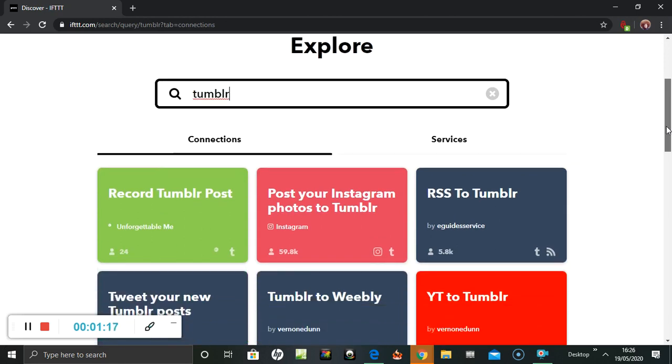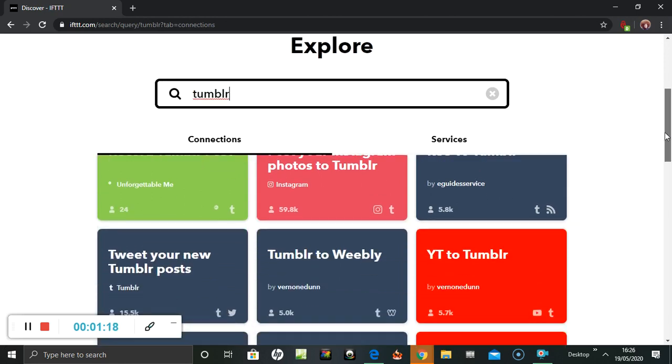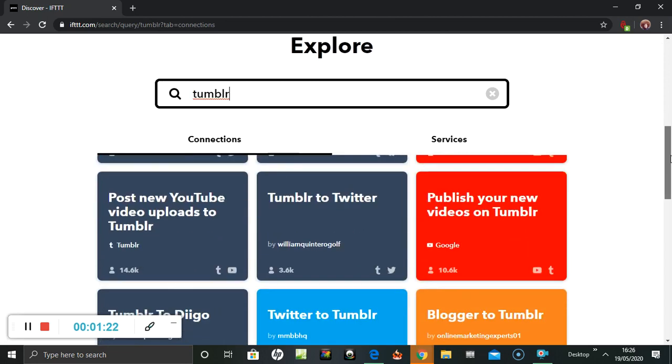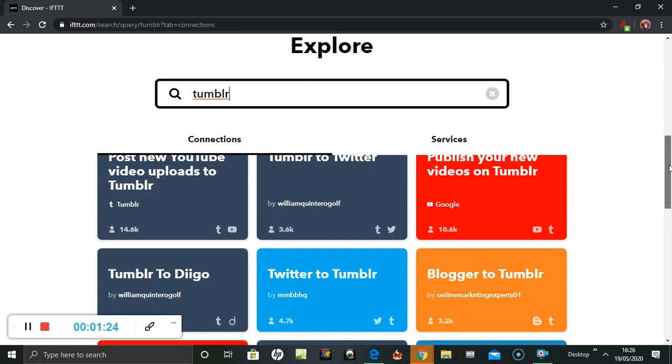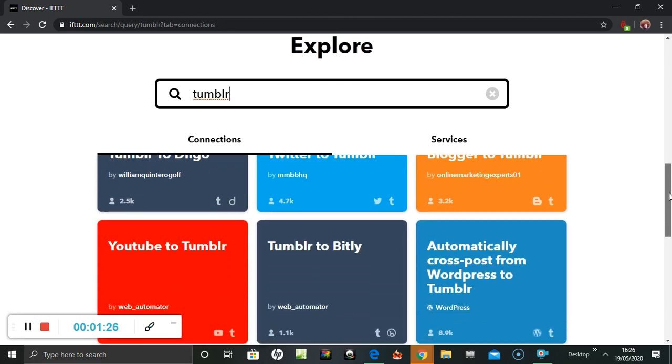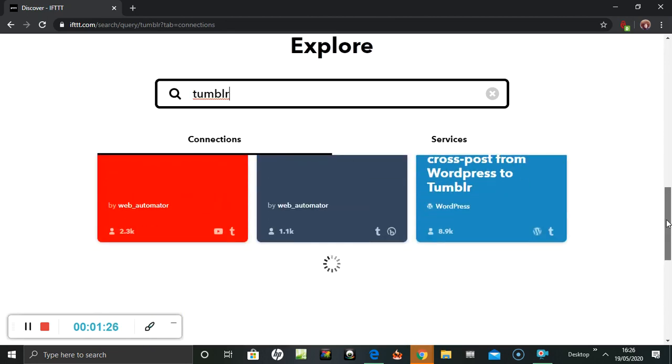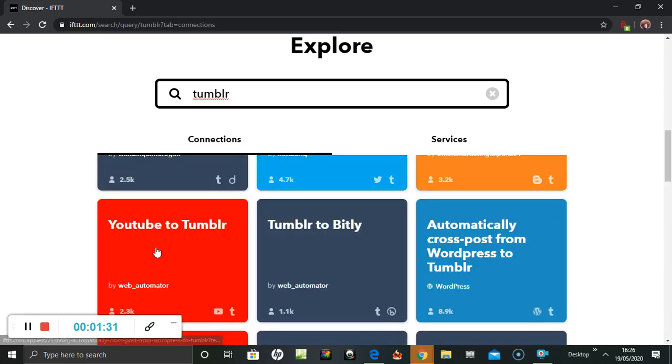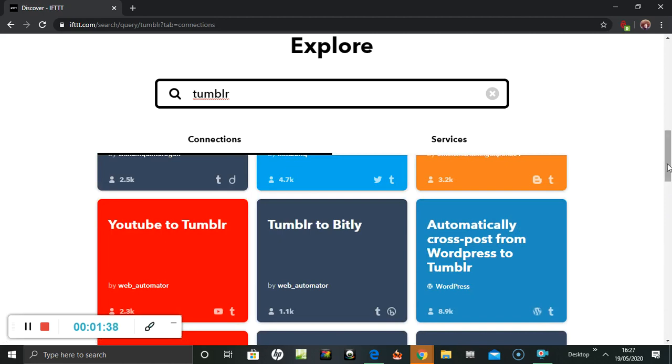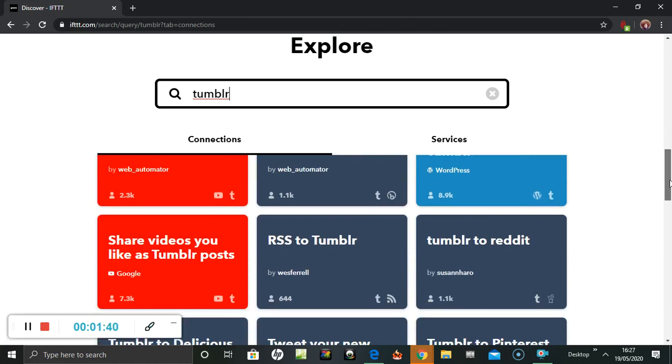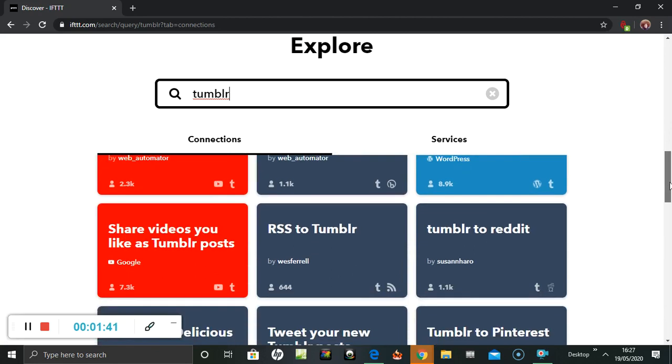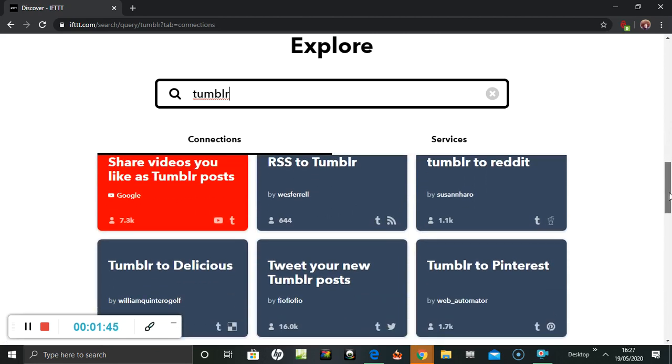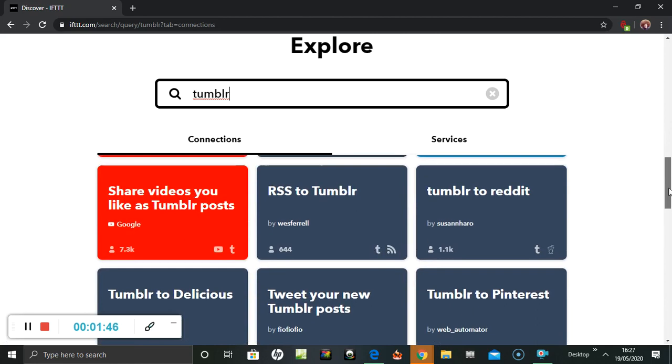So then the first one's Tumblr to Weebly. I've done one of those. Tumblr to Twitter. That might be a good one. YouTube to...I have a YouTube channel. I'll look into that later on. Tumblr to Reddit. There we go, here, Tumblr to Reddit.